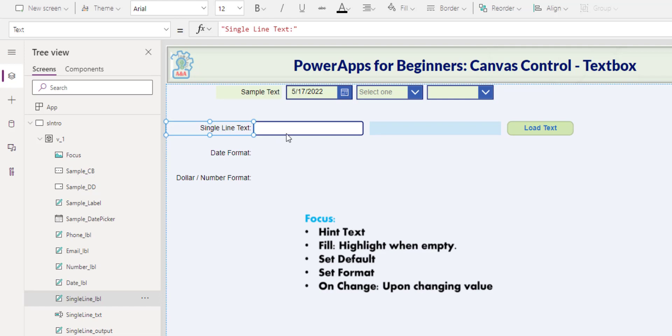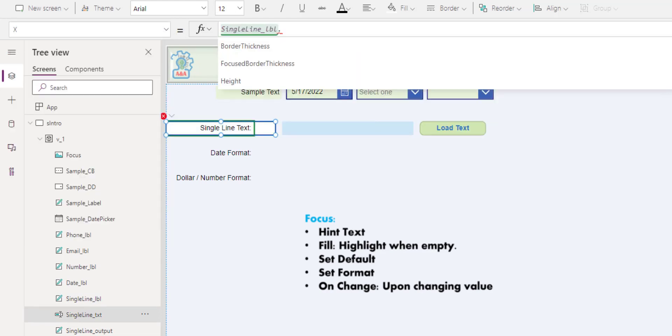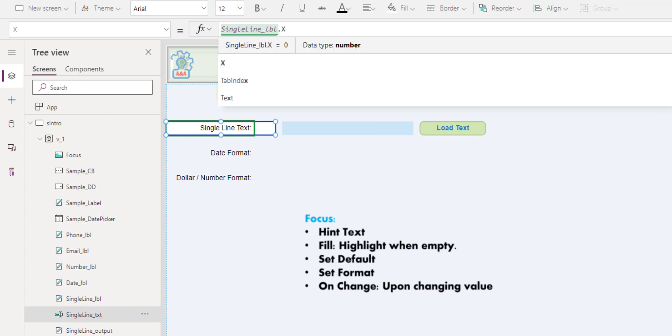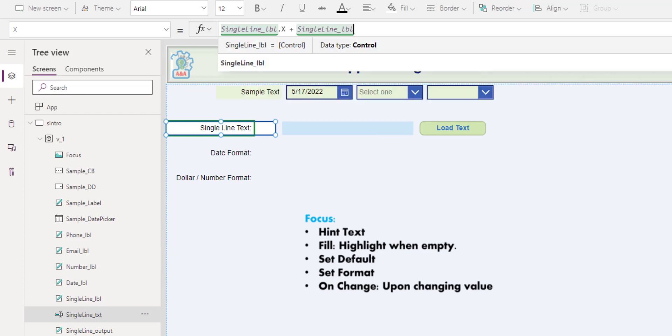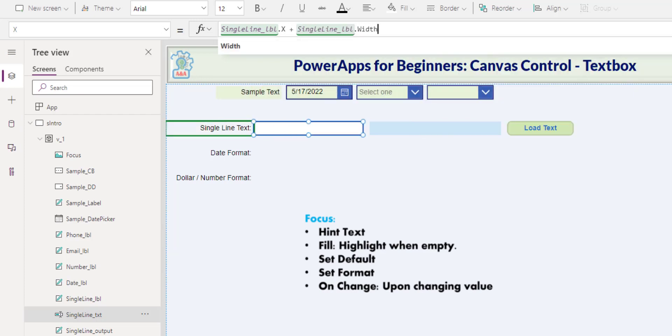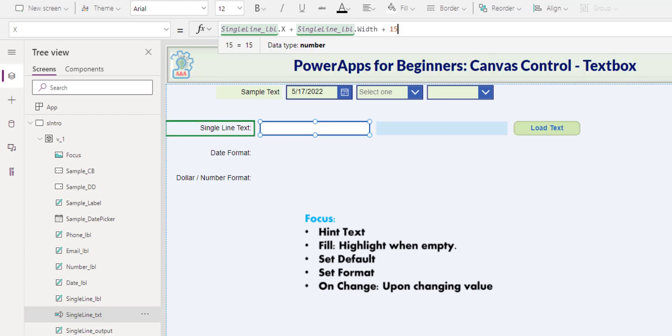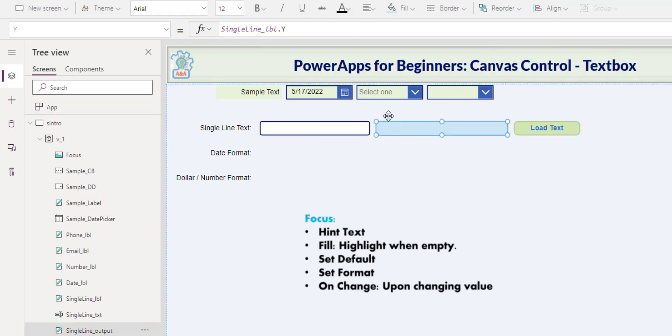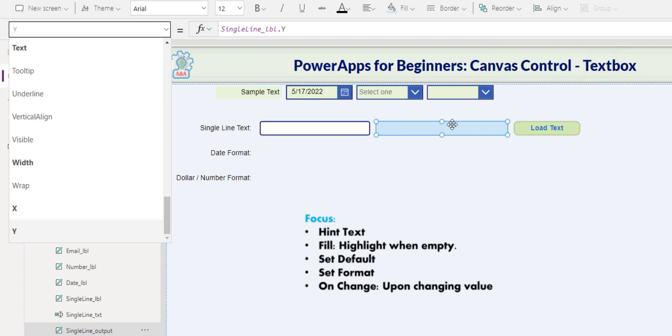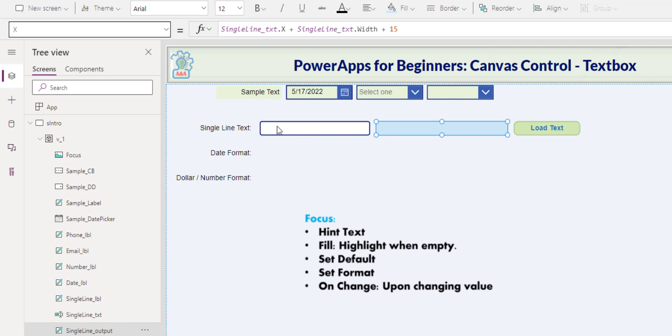For this spacing, I go to the X, the control, the label control X plus the label control, and I want to put a spacing of 15, and I did so across. You can see here on this label control that we'll explain later, on the X property, I take the single line text X position plus the width and then add 15. And this is one of the way that you can maintain alignments and spacing.